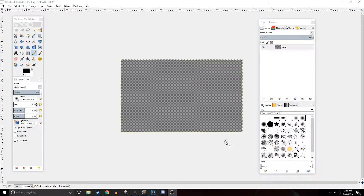What is going on you guys, Rachelle here, bringing you another GIMP tutorial today. I was asked by a viewer to do a tutorial on colors and transparency, and I'm gonna cover that today in this video.